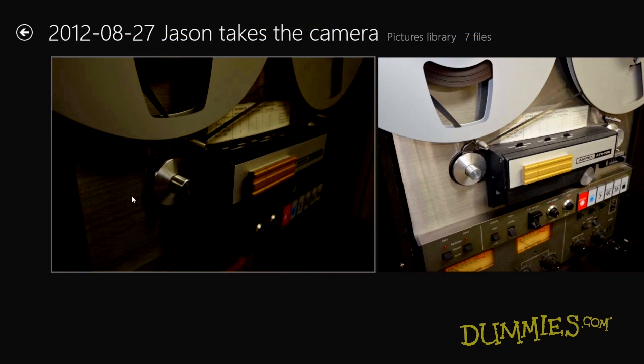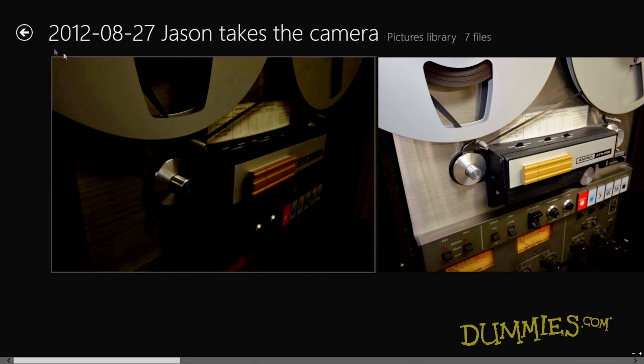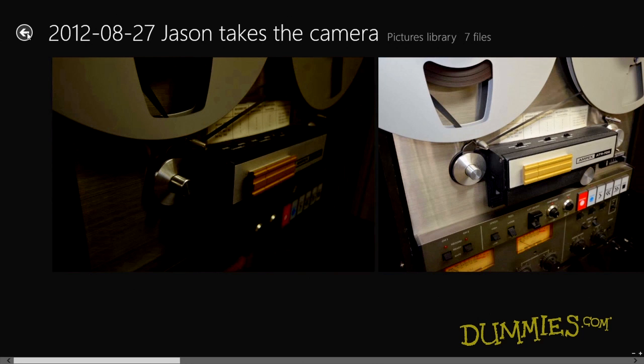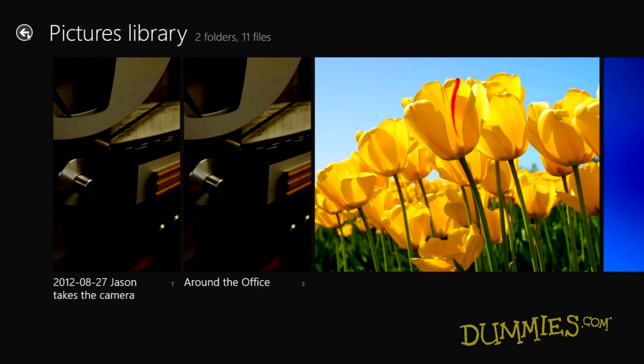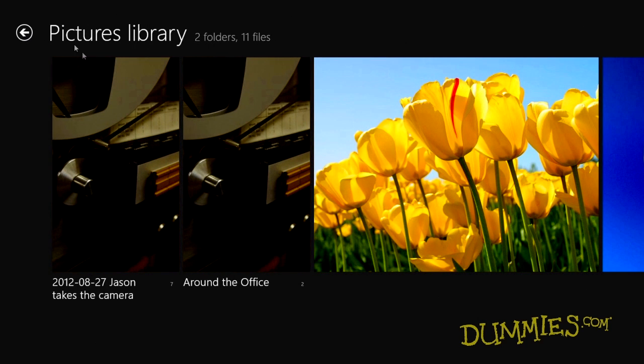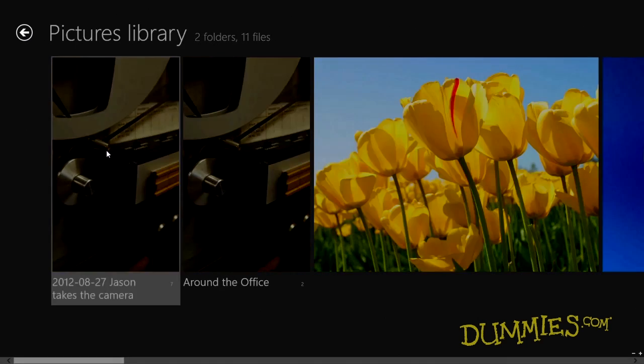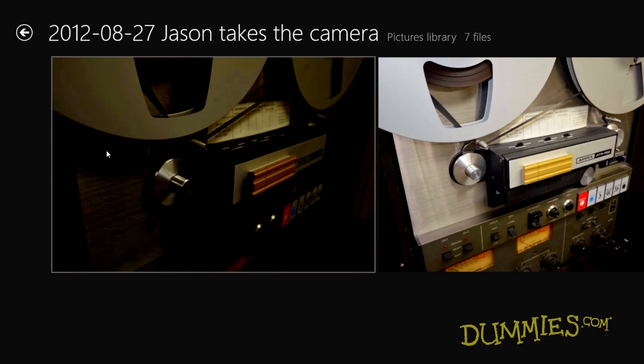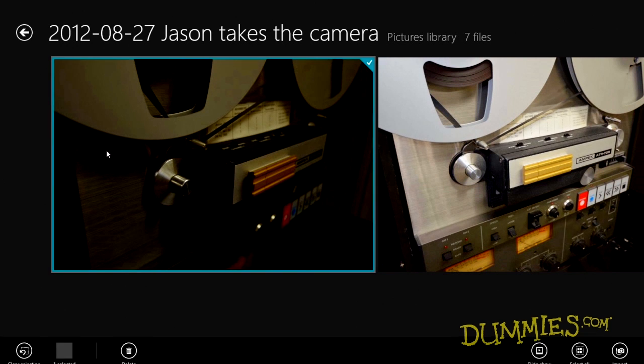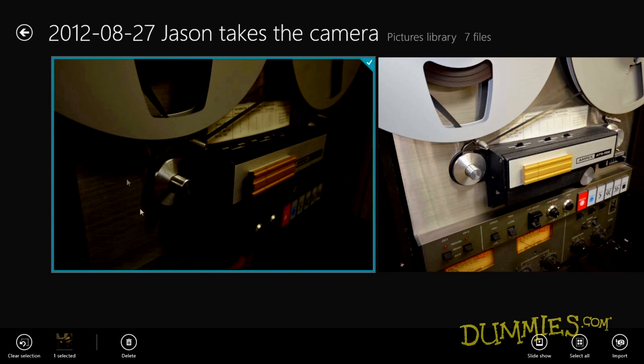To navigate between folders, click this left-pointing arrow. Or to delete a photo, right-click it, and then click the Delete icon.